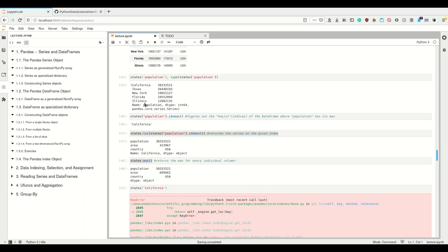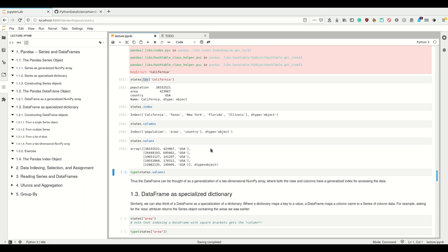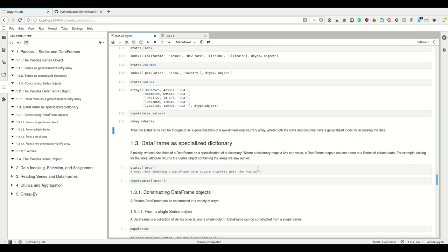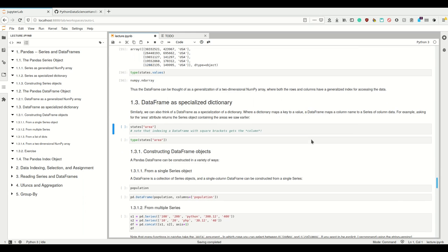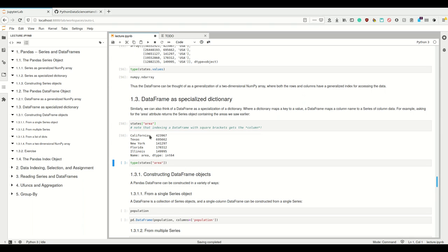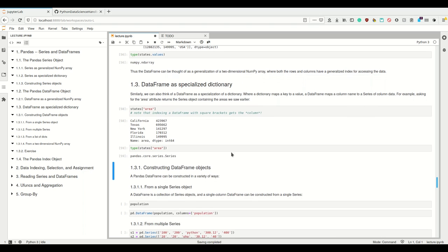states.index gives us the row index, which is an attribute. states.columns is just as much an index — so we have two indices: one for the rows and one for the columns. states.values gives a two-dimensional NumPy array, just as expected, except that now it needs to coerce everything to object because the lowest common denominator of all three columns is object since these here are strings. But the type is still numpy.ndarray. So a DataFrame can be thought of as a generalization of a two-dimensional NumPy array with a generalized index in both rows and columns.